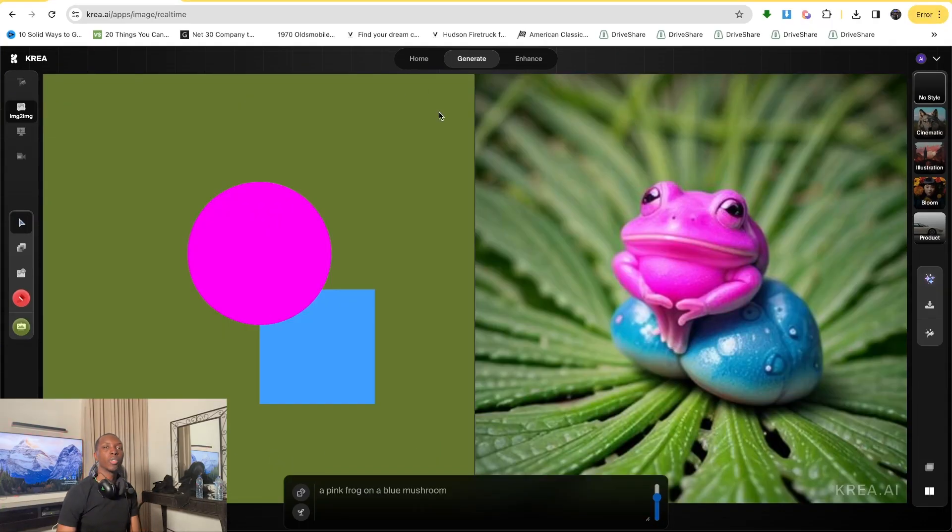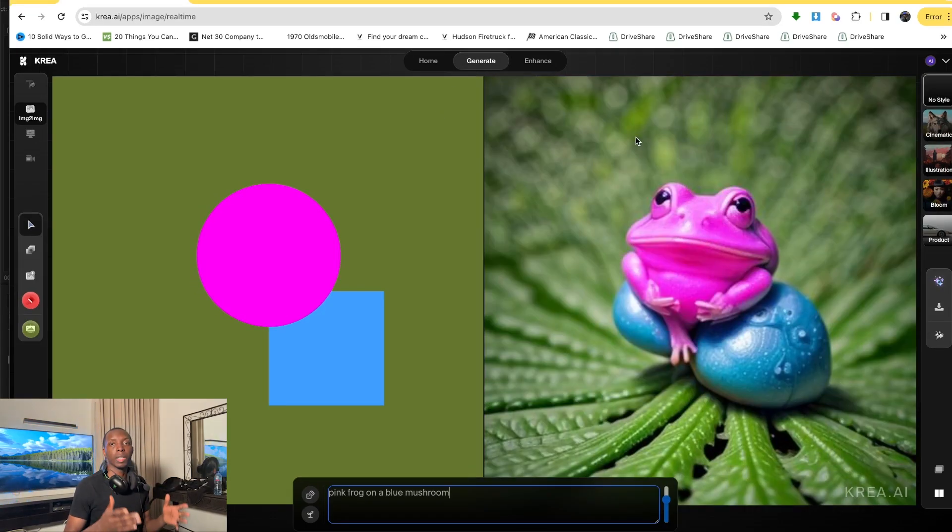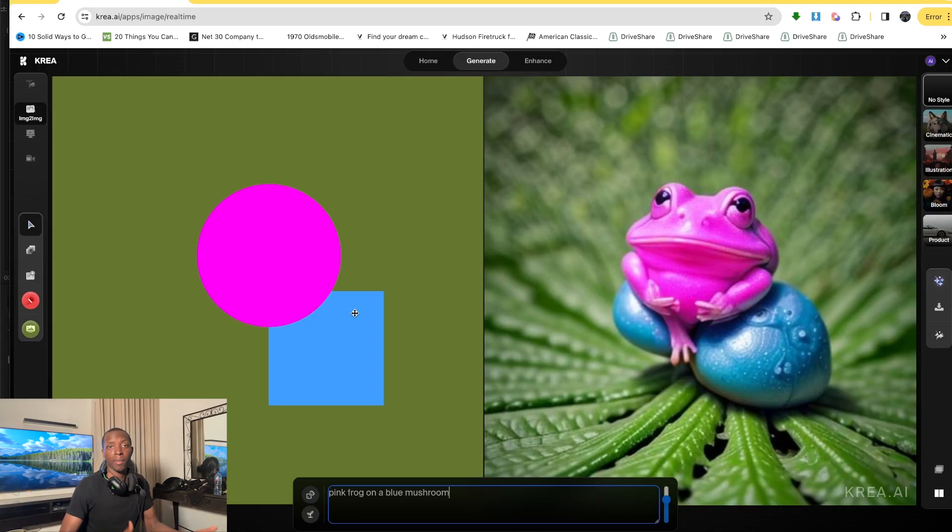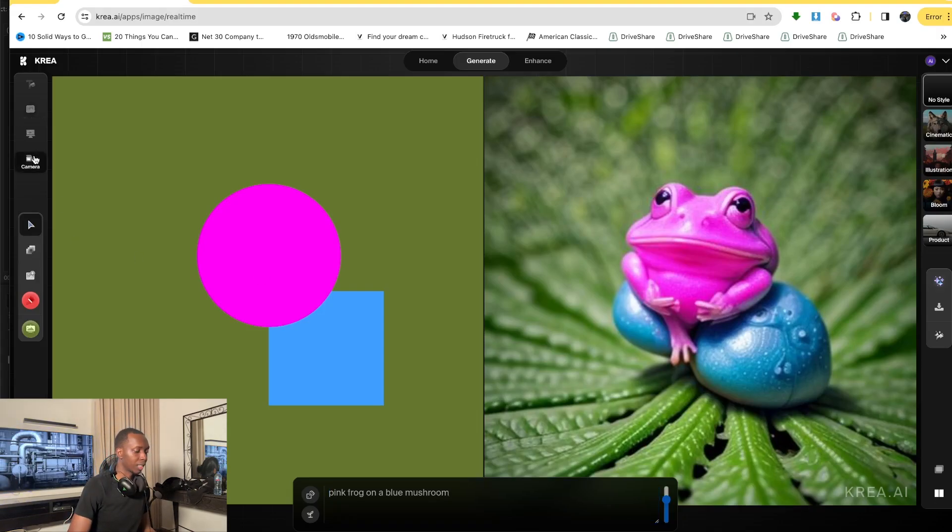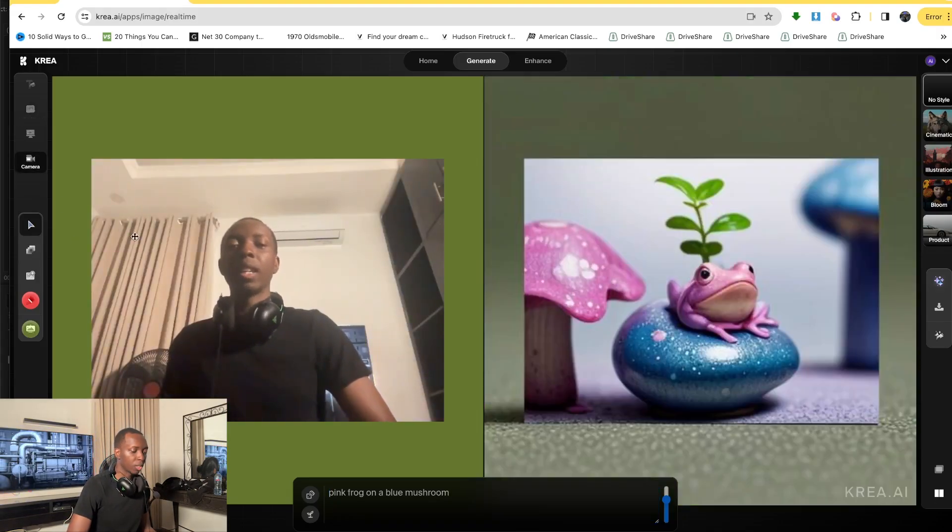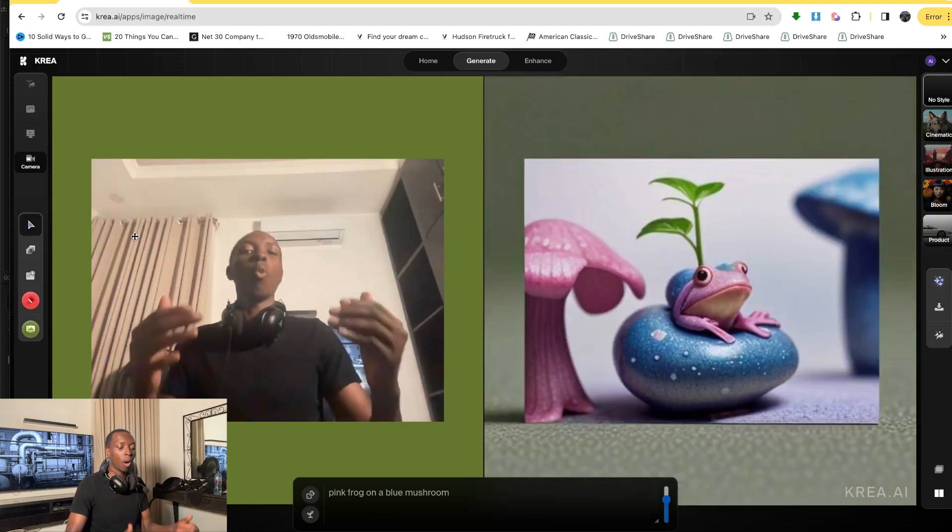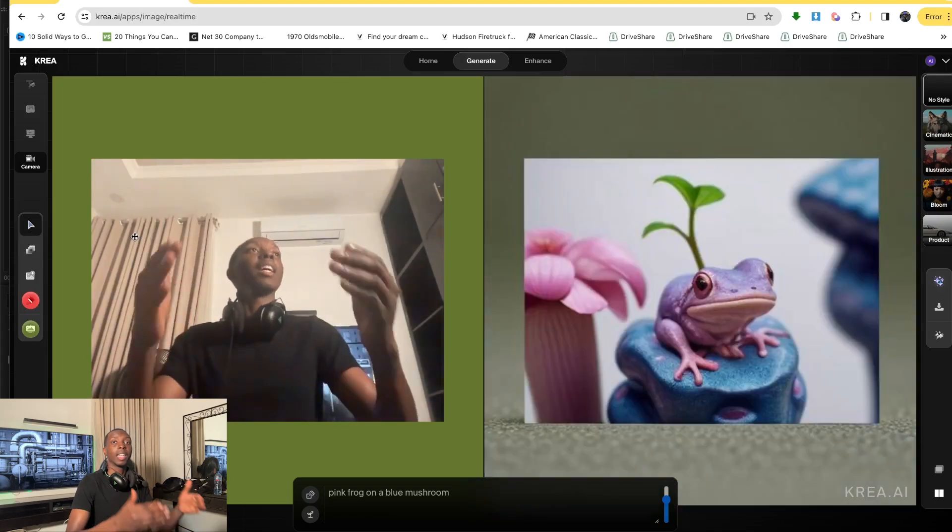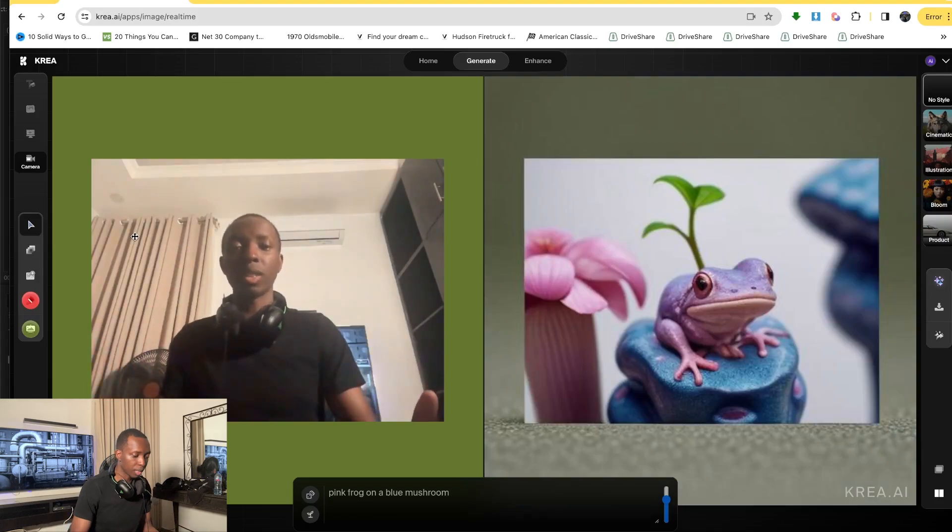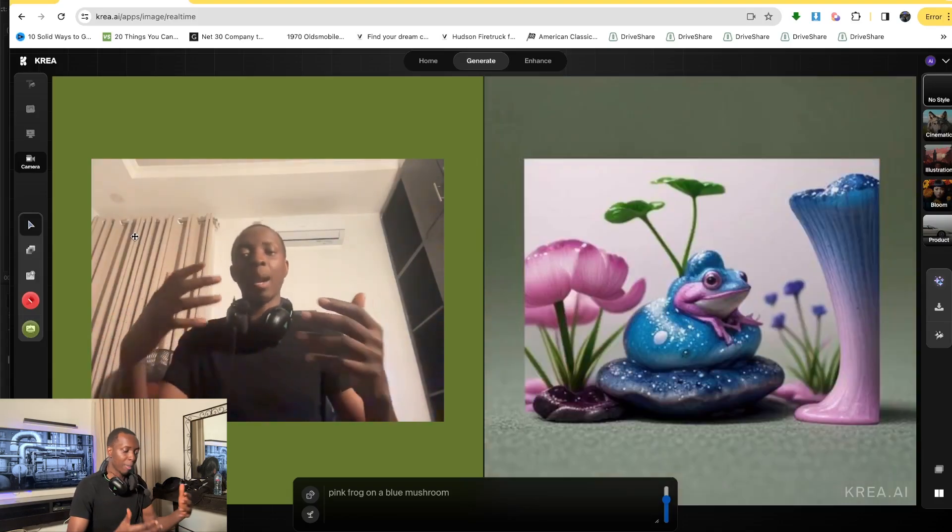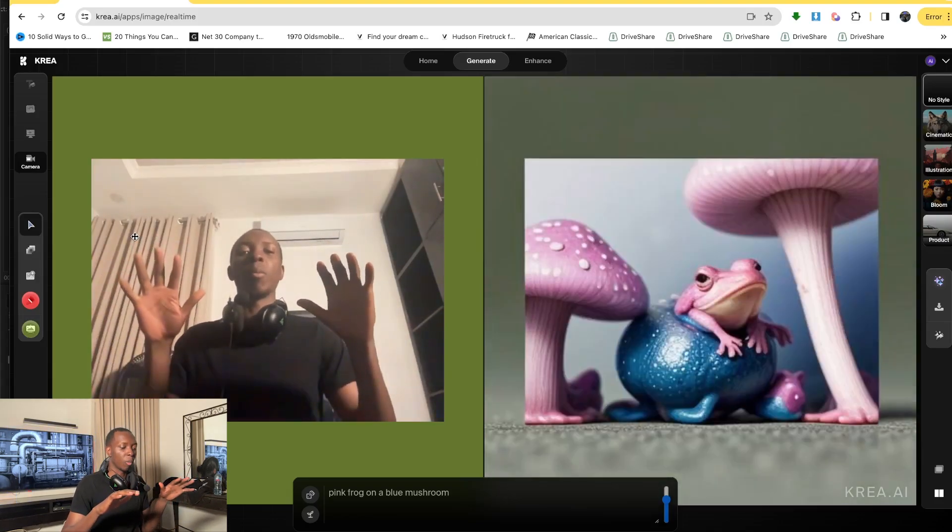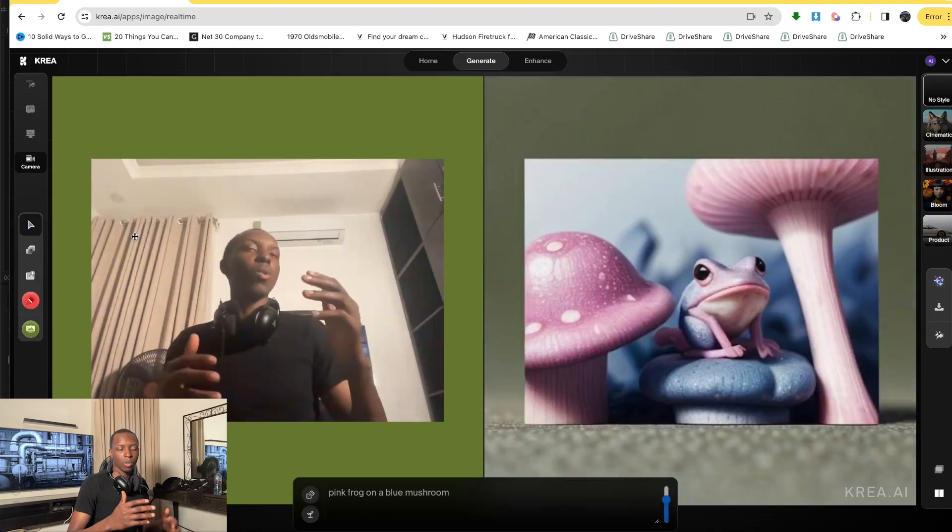So when you hop into Krea AI, you're going to come up here and you're going to click generate. Now typically, whenever you open Krea AI and you go to generate, you're going to get this pink frog on a blue mushroom, assuming that you haven't done anything yet. But when you click on the camera button right here, it's going to try to incorporate what the camera is seeing into the picture. So as you can see, before it was vibrant, but because my camera isn't really the best, it's a little bit more dim, a little bit more lower tones, more mellow tone.